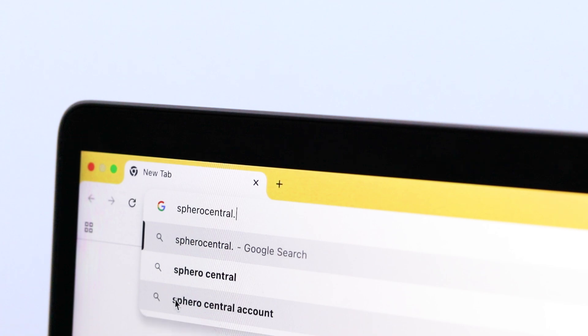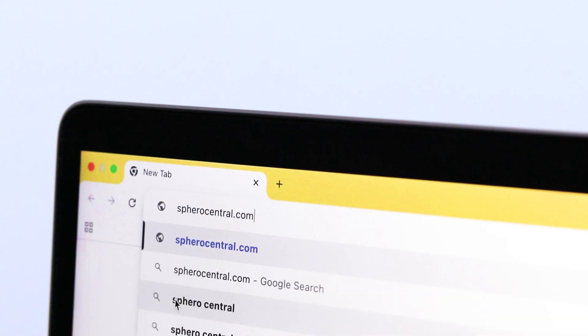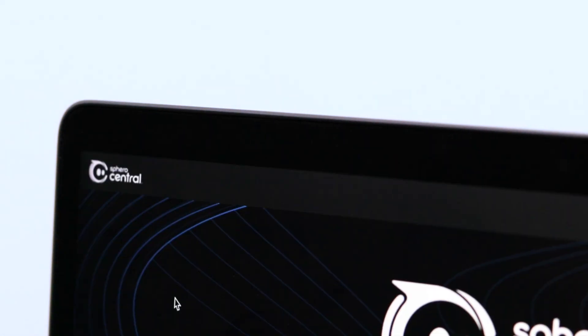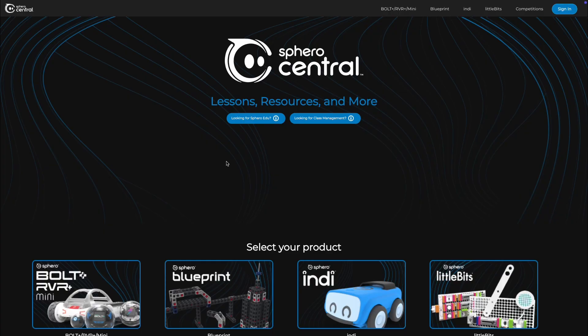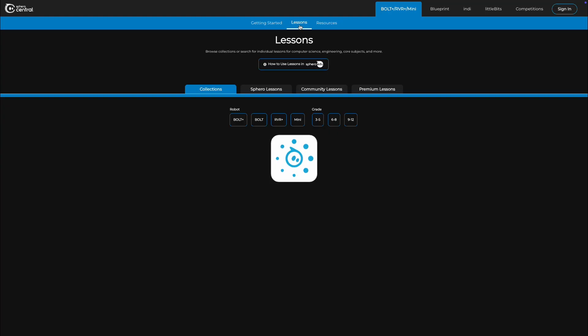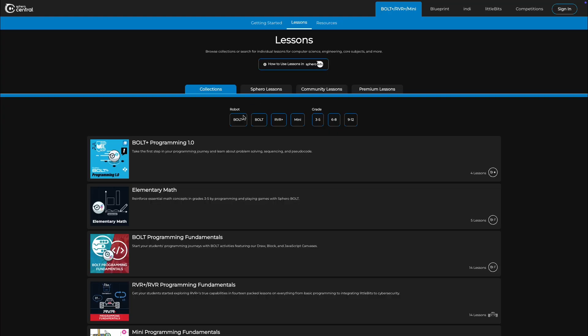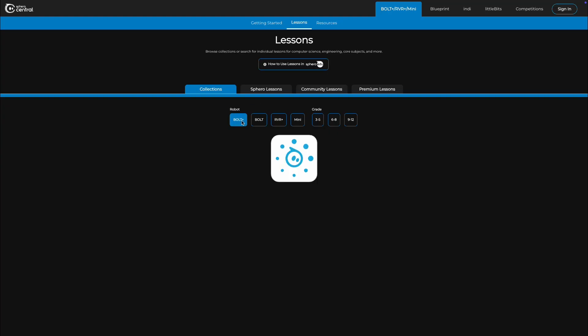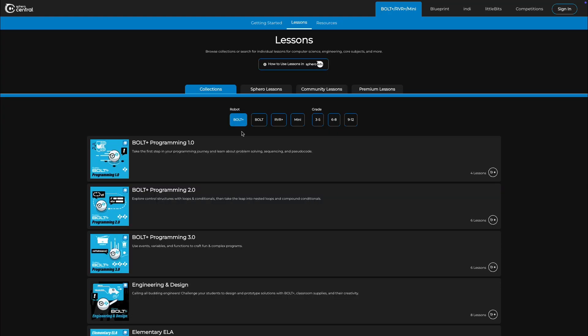To find this lesson, navigate to spherocentral.com. Select the Bolt Plus slash Rover Plus slash Mini tab, then Lessons, and sort by Bolt Plus under the Collections tab.